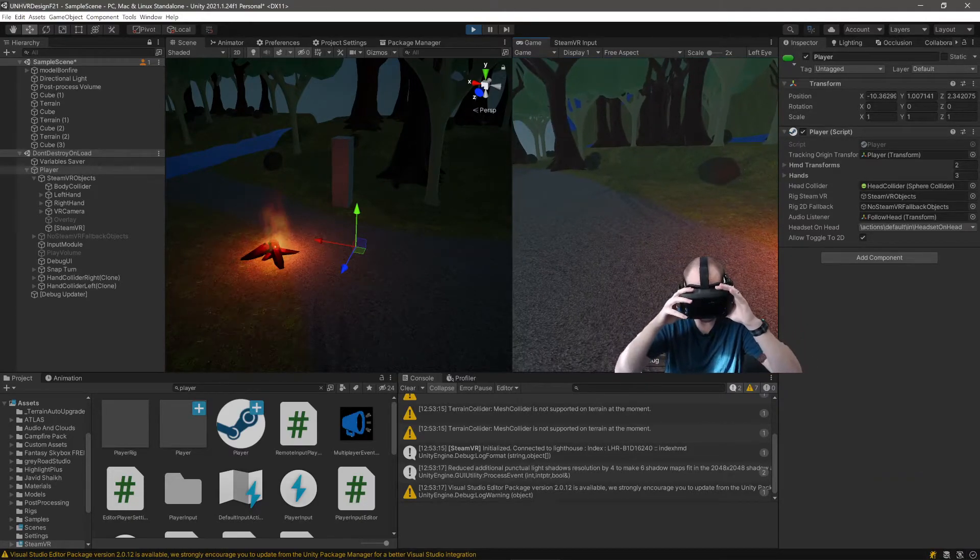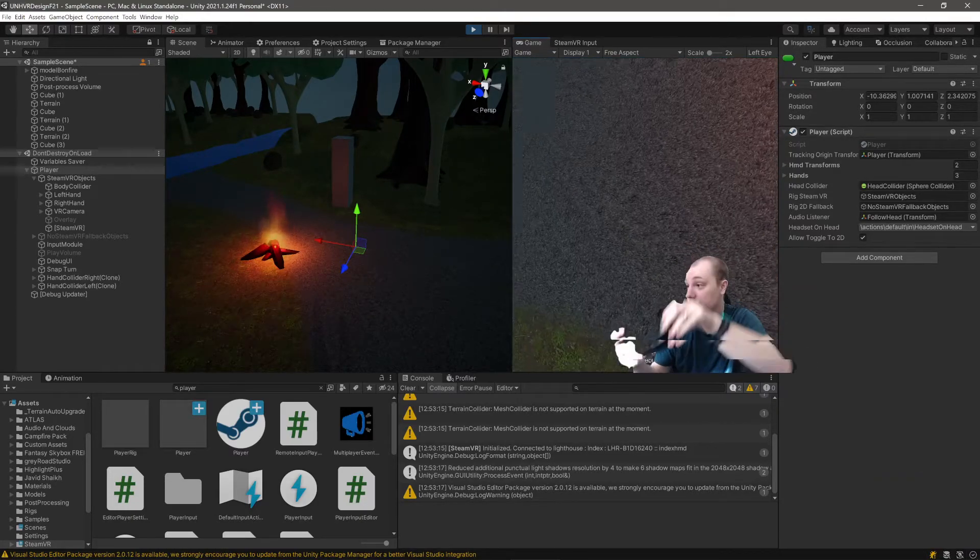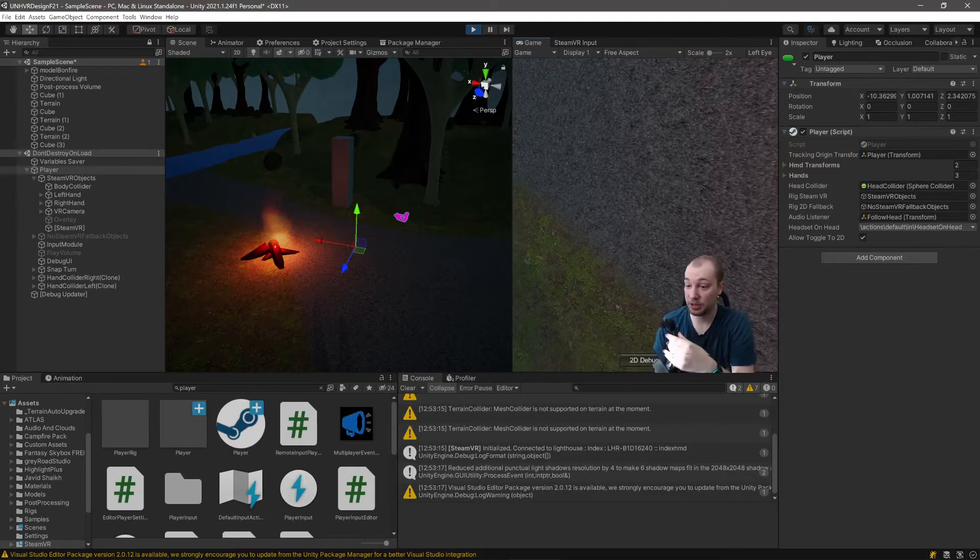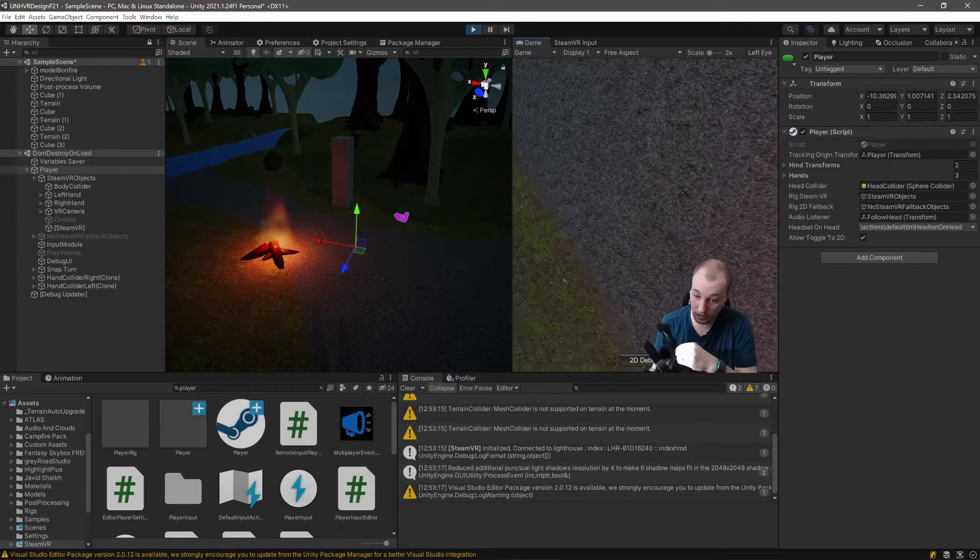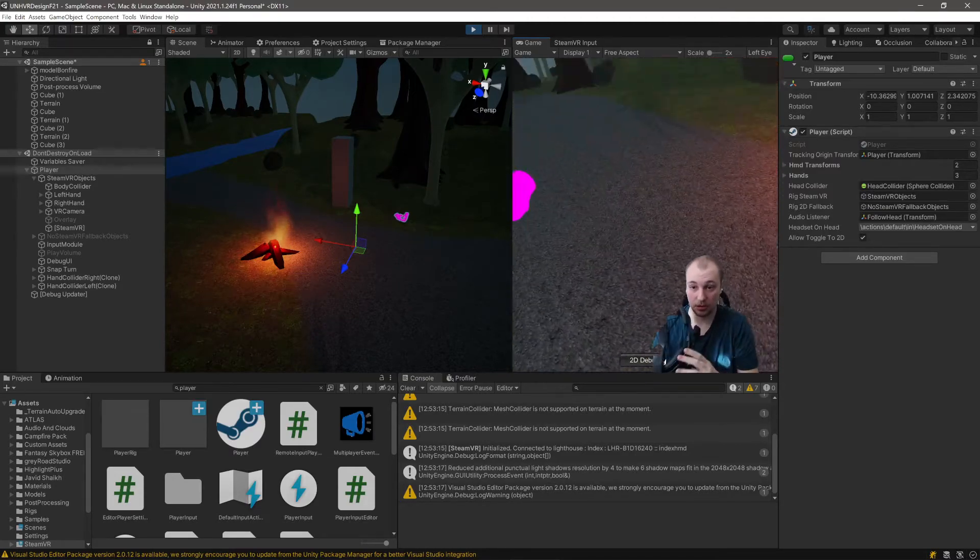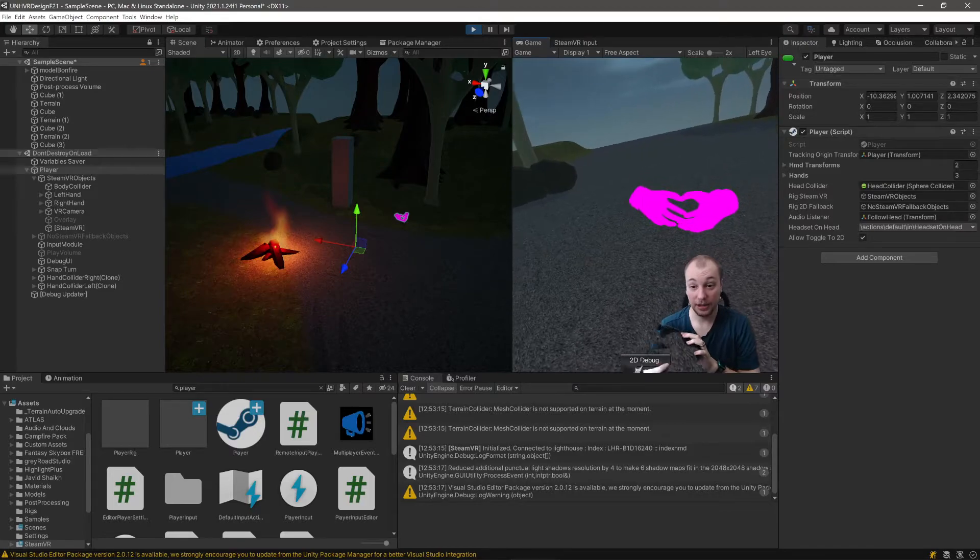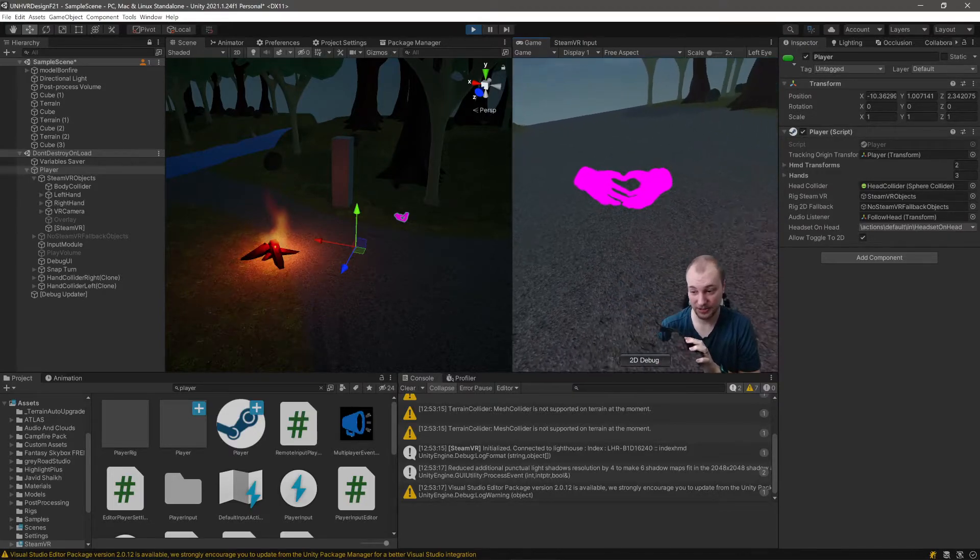Nope, display cable has become disconnected. Oh, this happened again. Oh no. Ah, there are my hands.